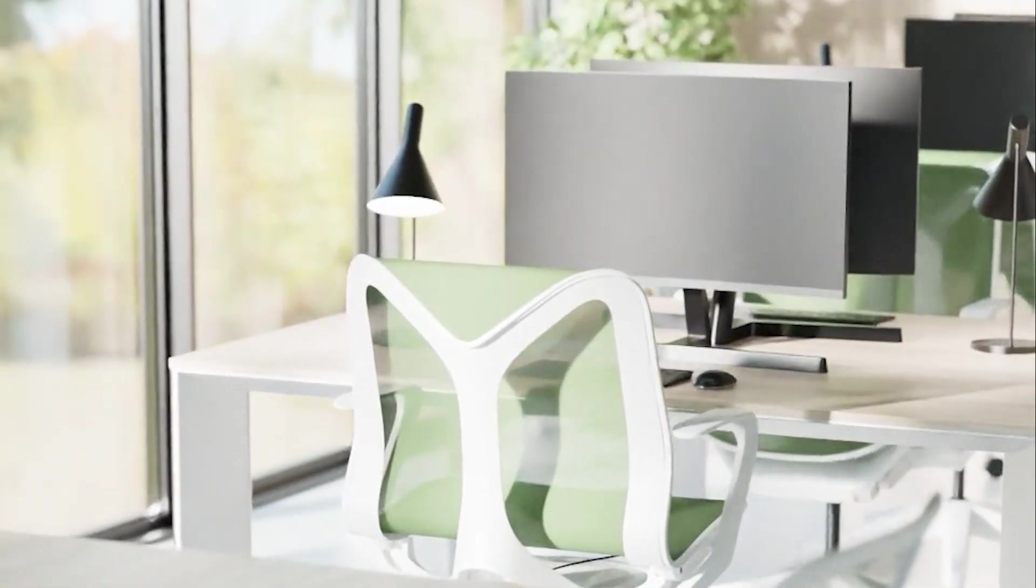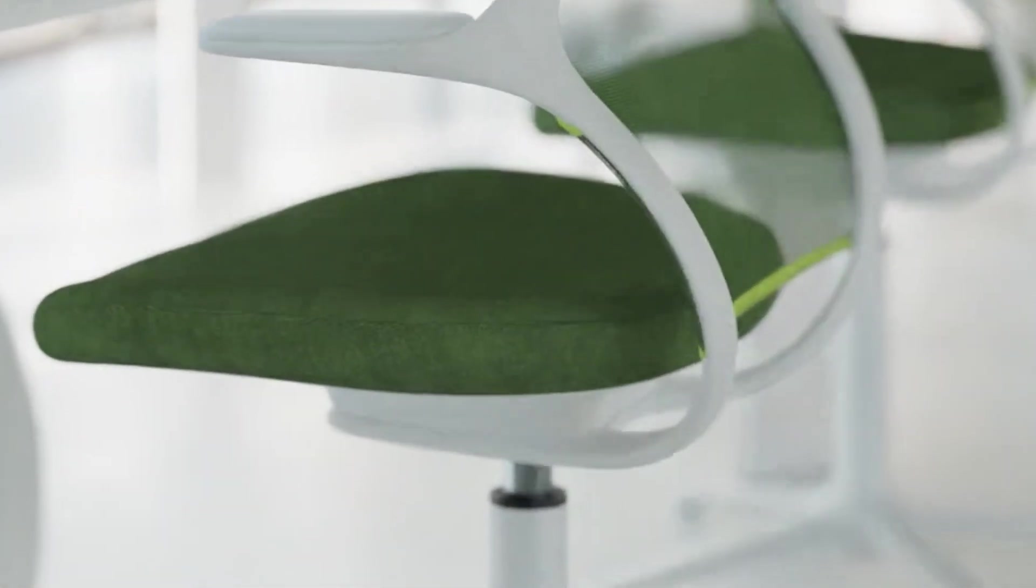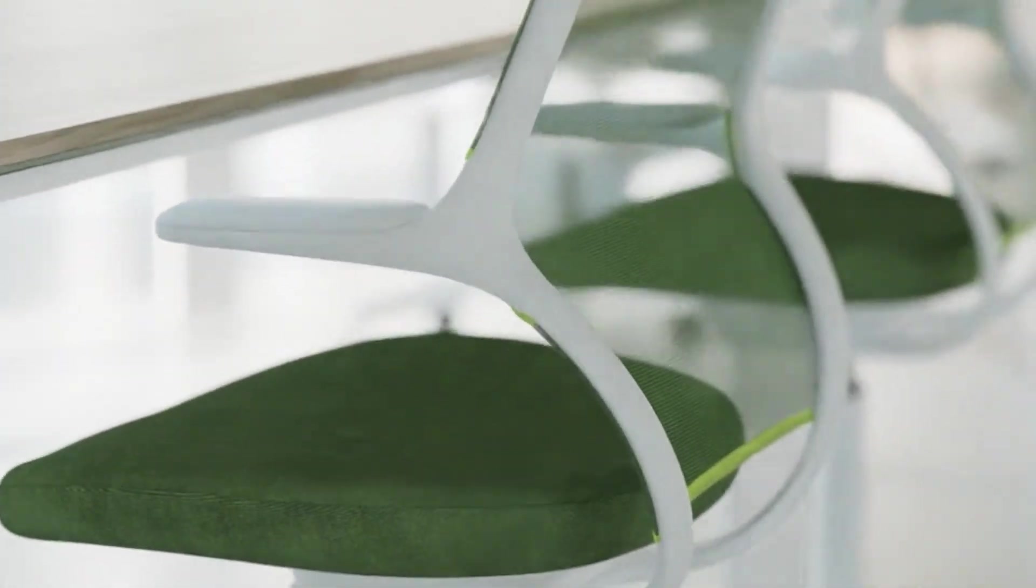You can see an example of what that looks like in the video on screen now. Notice the darker areas of the scene, namely the green seat cushions and black monitors in the back, show the most flickering within the animation.